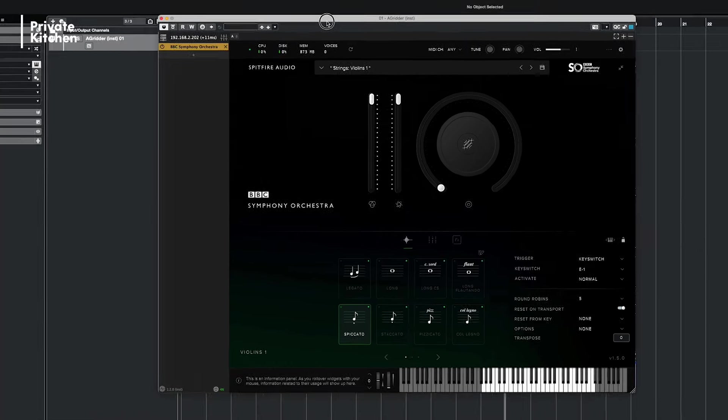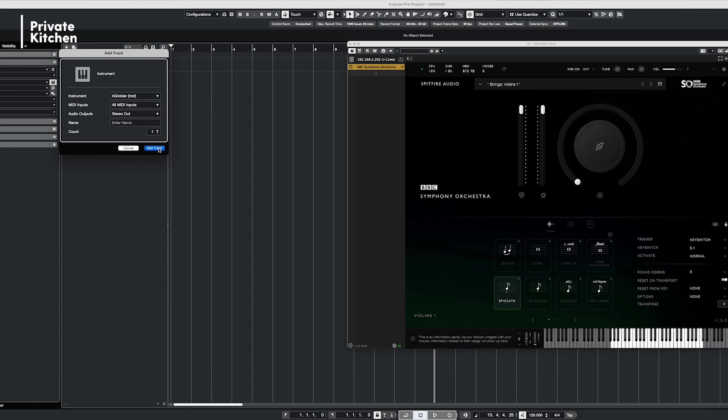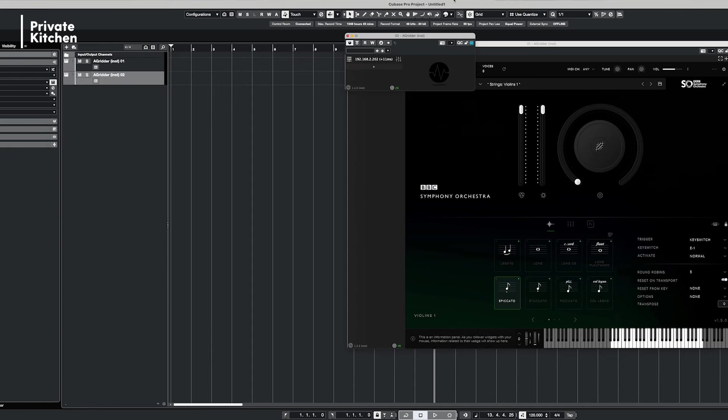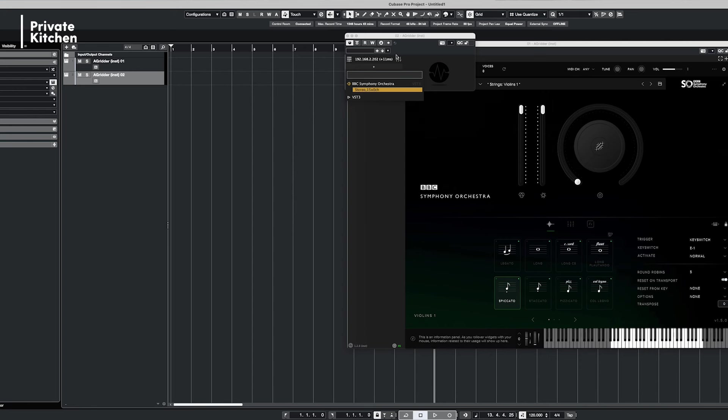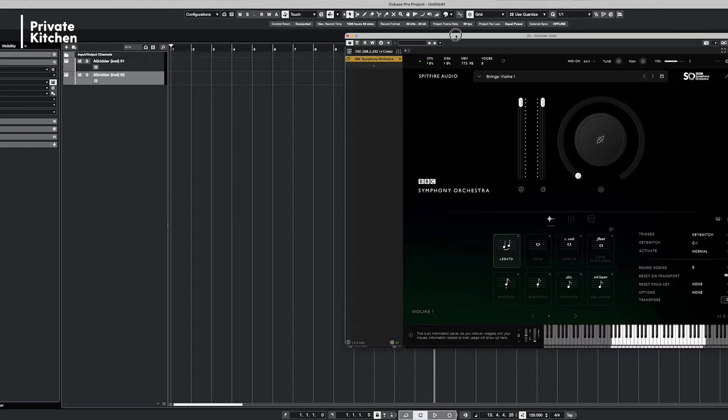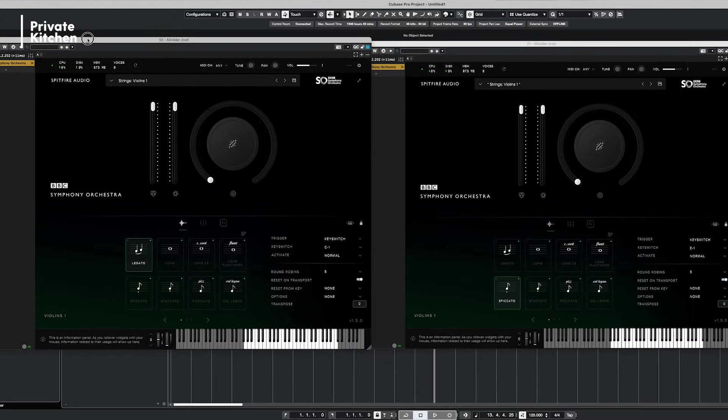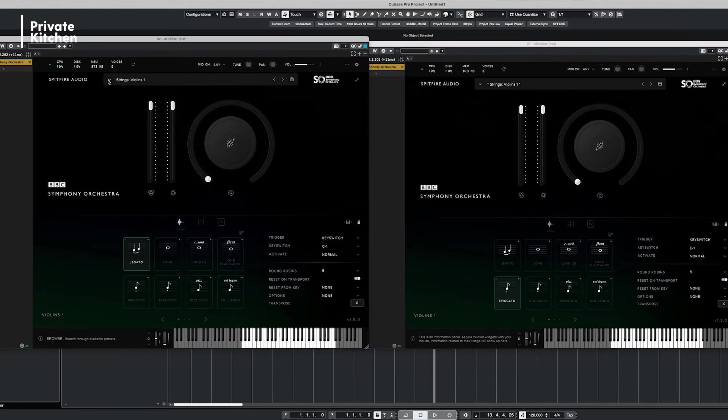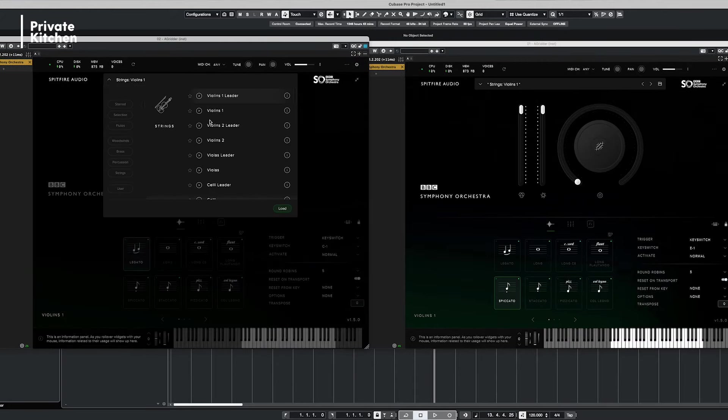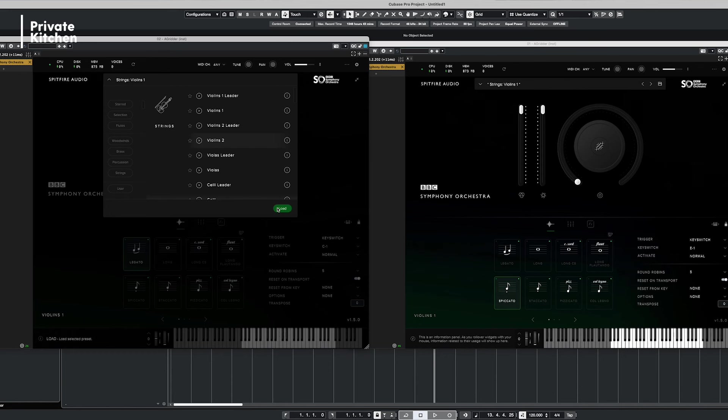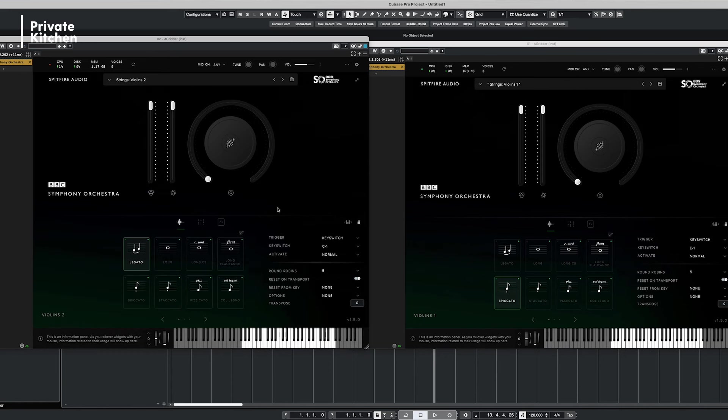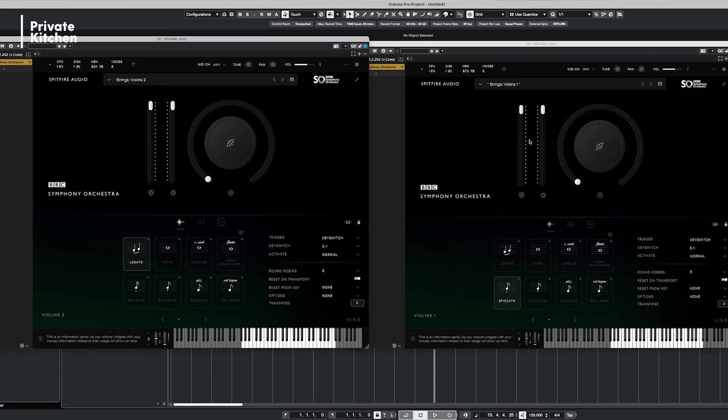And what you also can do is of course adding a second instrument to it. So a second instance of AudioGridder and adding another BBC orchestra instance to your project. And there it is. So I will select here for example violin two. Now we have on the left side the violin two and on the right side violins one.